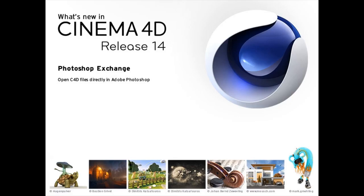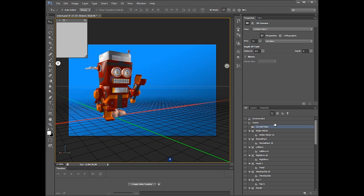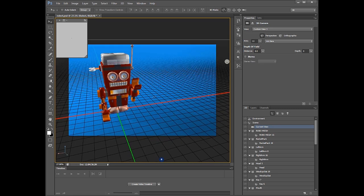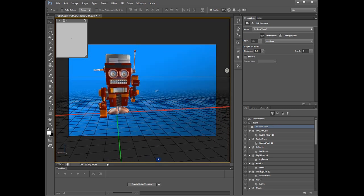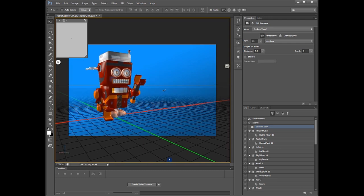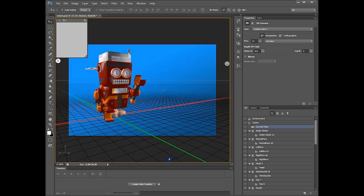Open and manipulate your Cinema 4D scenes directly within Adobe Photoshop Extended, and adjust the texturing, lighting, and viewport to perfectly fit your concept and composition.